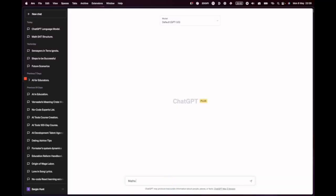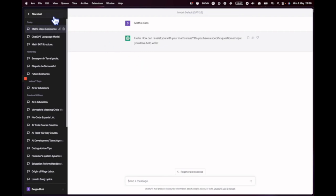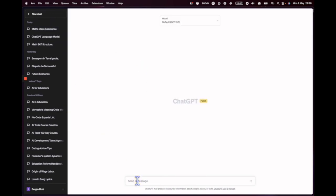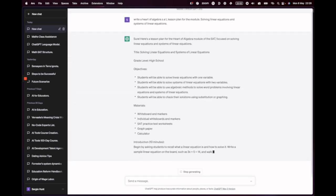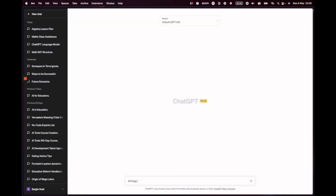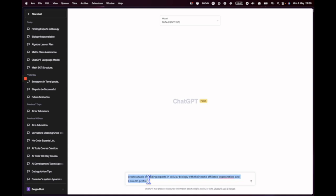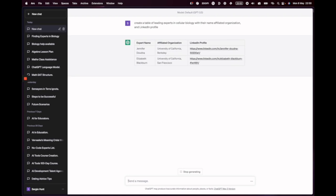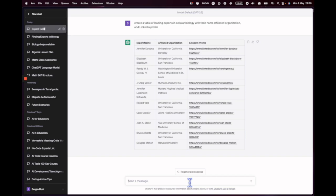For example, if I just give it the prompt 'Maths class,' you'll get a poor output. But if I'm more specific and write: 'Write a Heart of Algebra SAT lesson plan for the module Solving Linear Equations and Systems of Linear Equations,' the output is far better. Similarly, typing 'Biology Experts' gives a poor output, but if I say 'Create a table of leading experts in cellular biology with their name, affiliated organization, and LinkedIn profile,' ChatGPT can generate and tabulate that list for me.